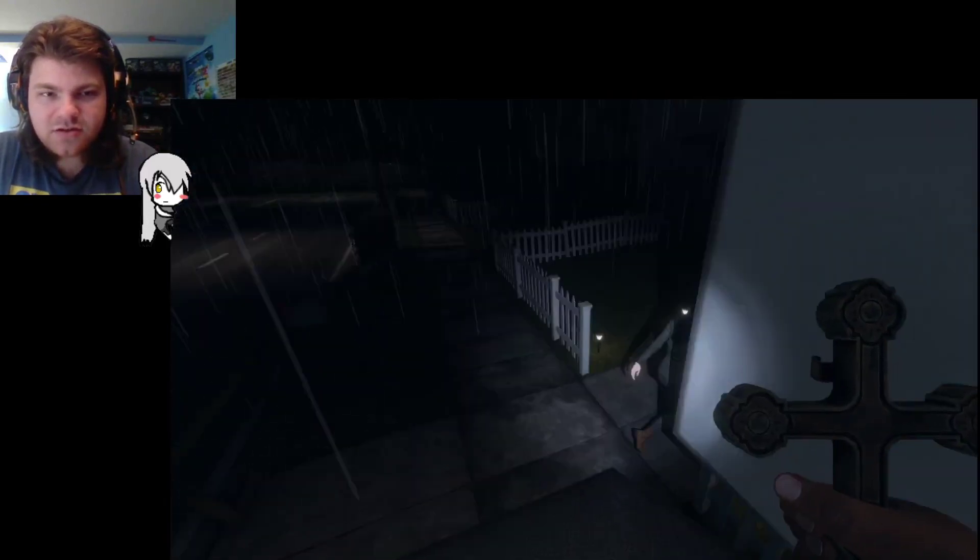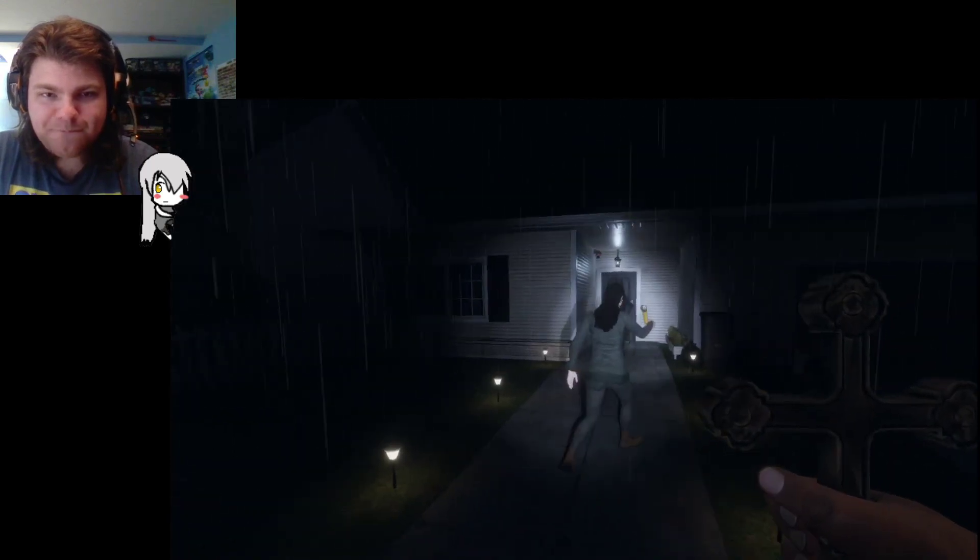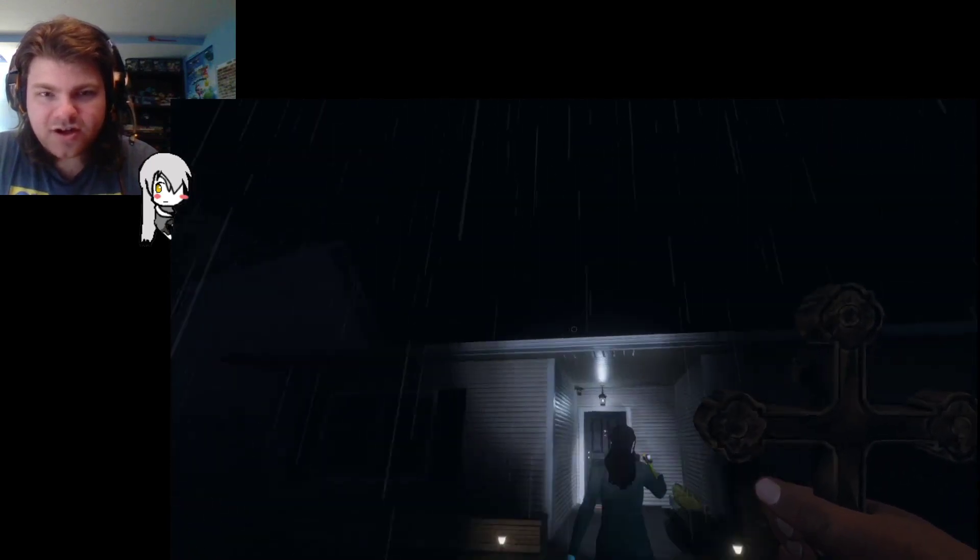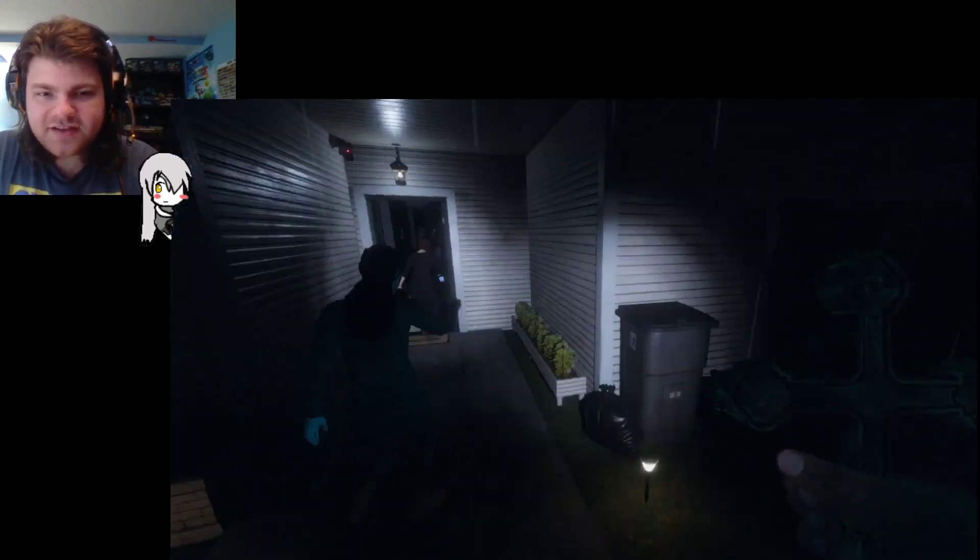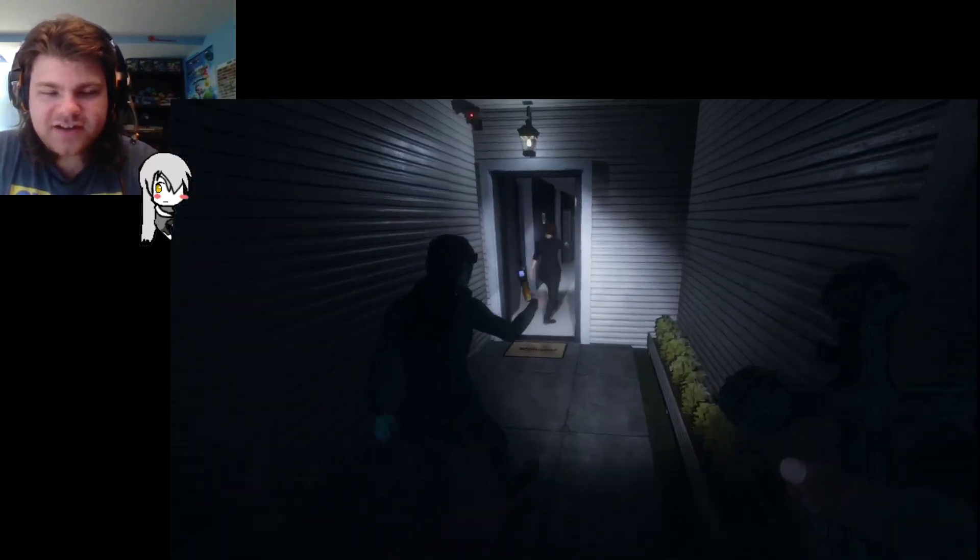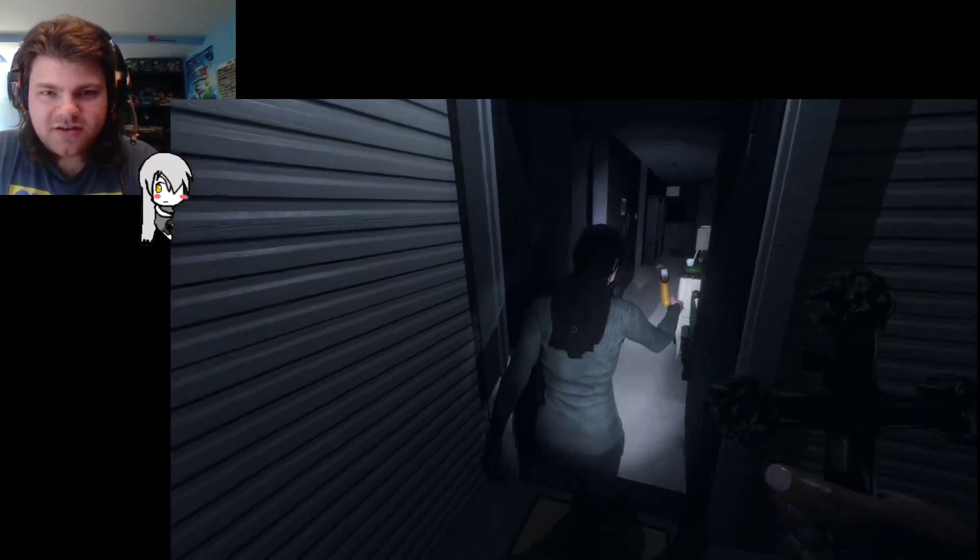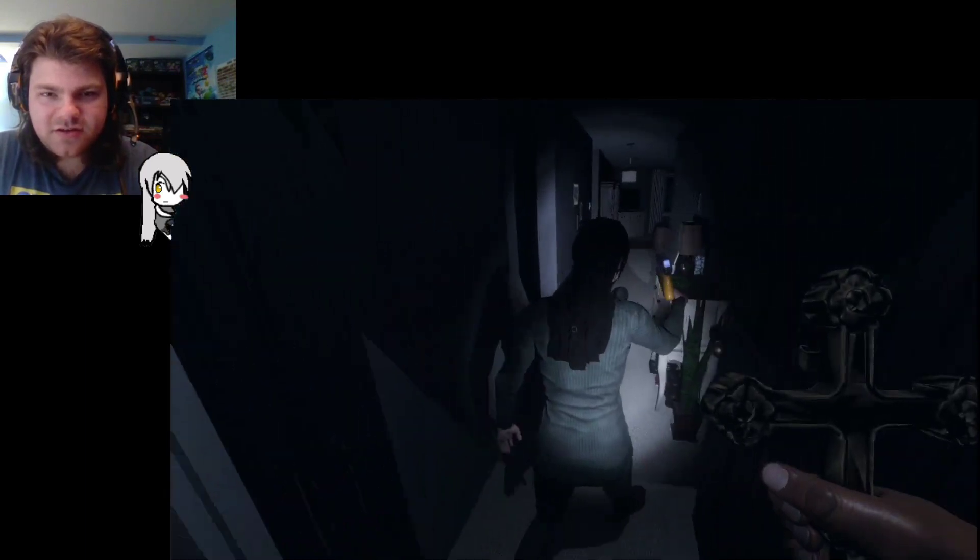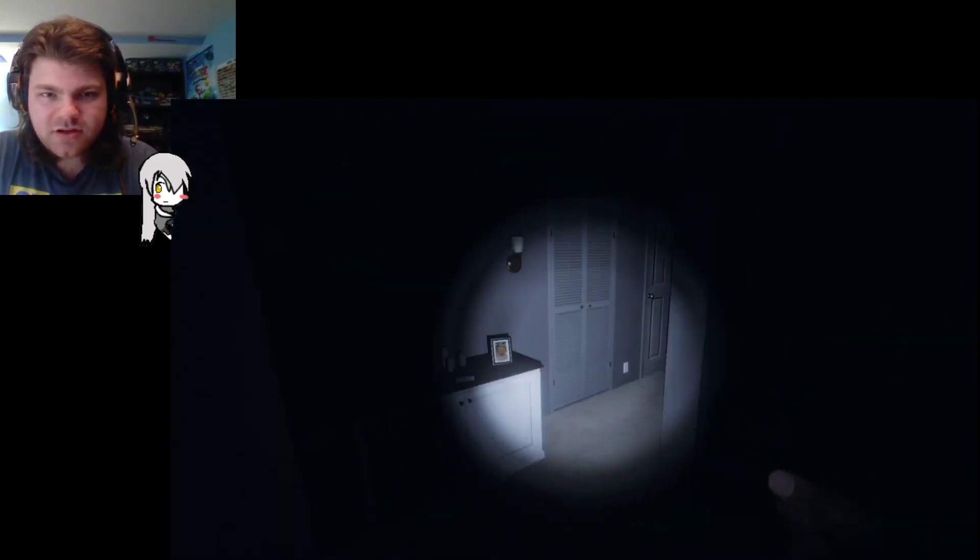Oh, this is such a, I like this place so much better. It's so much less creepy. I don't know, right?